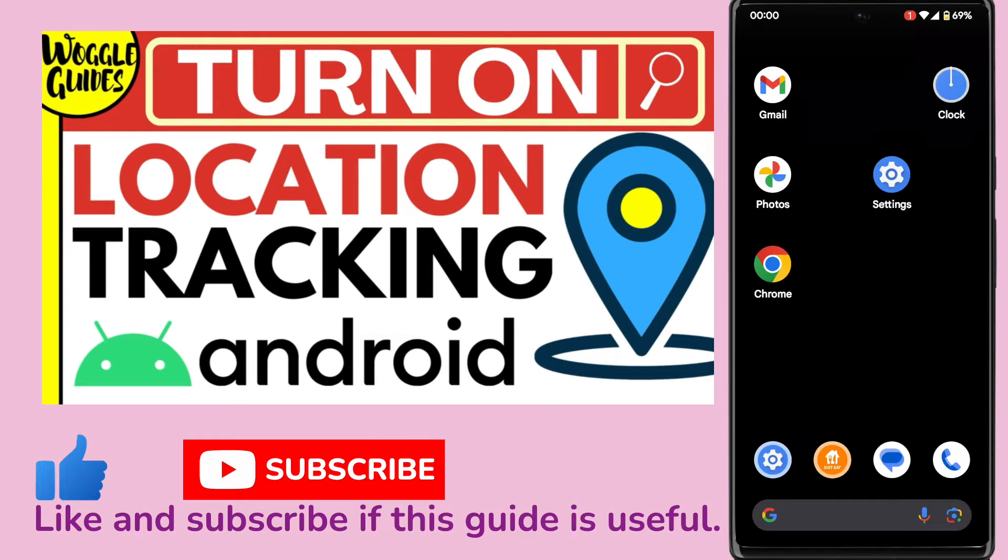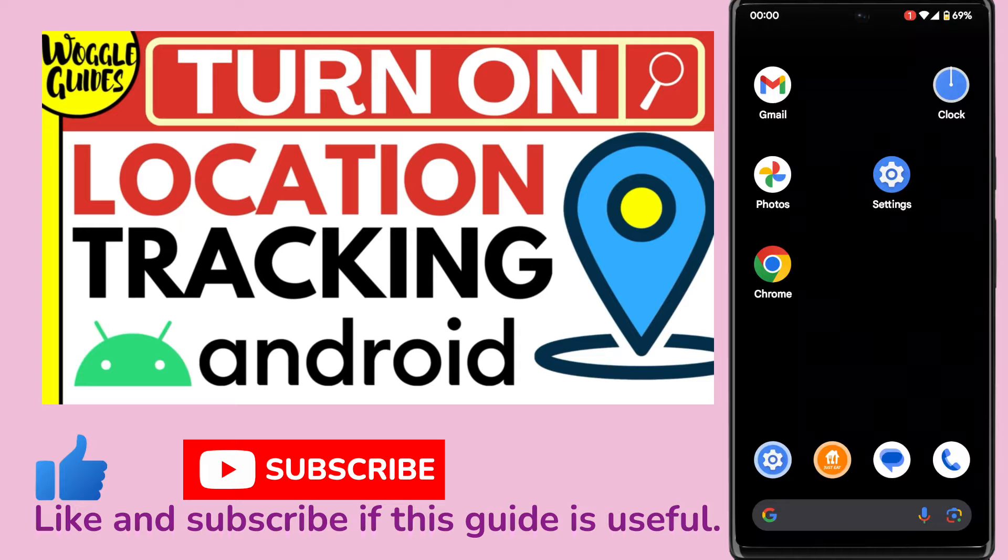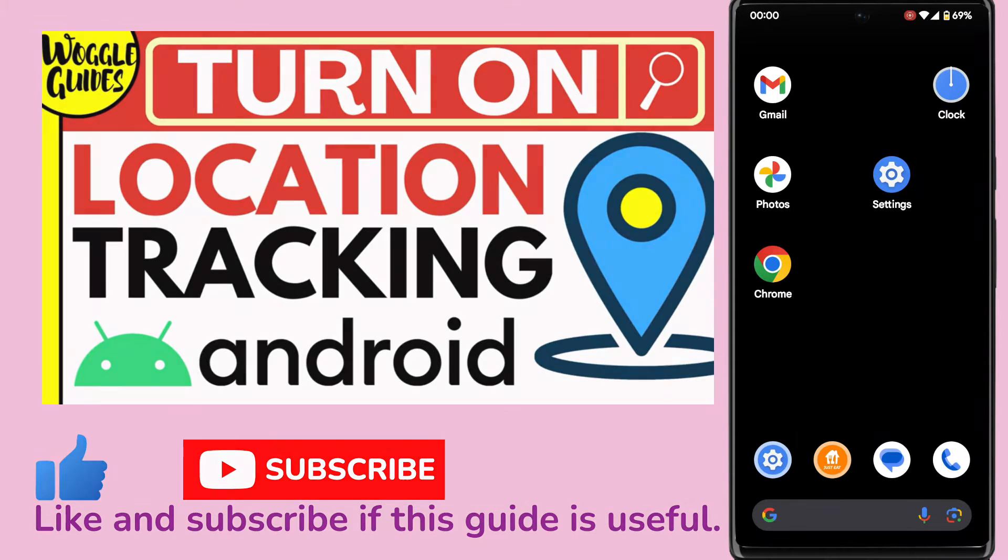Welcome to Woggle Guides. In this guide I'll explain how you can quickly turn on location tracking on your Android phone. Let's get straight into it.